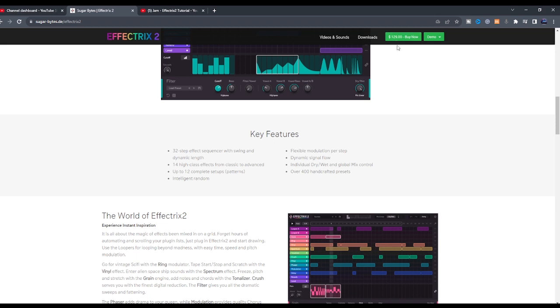So if you are interested in this I would suggest you download the demo version, try it out. If you love what you hear you can now make a purchase and own a copy. So let's head back to the DAW.